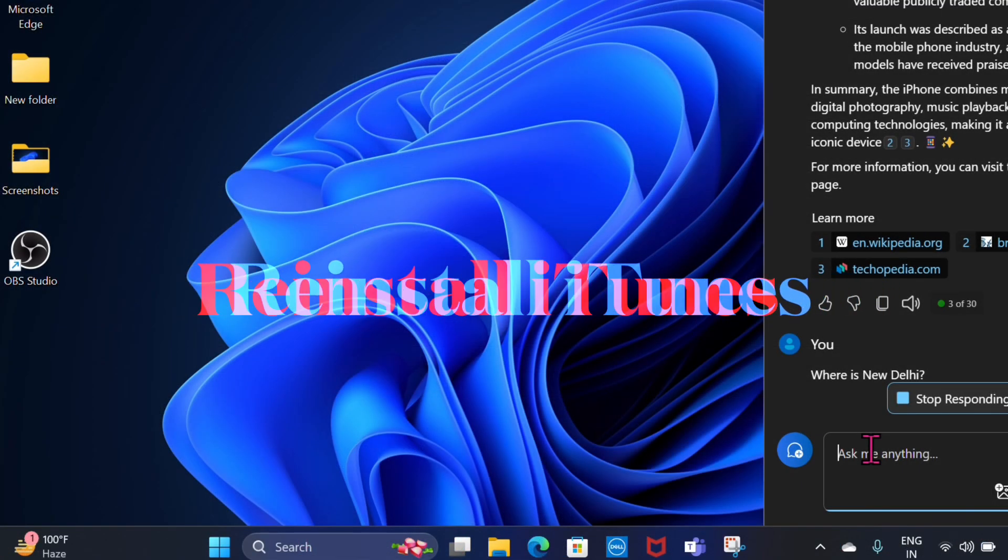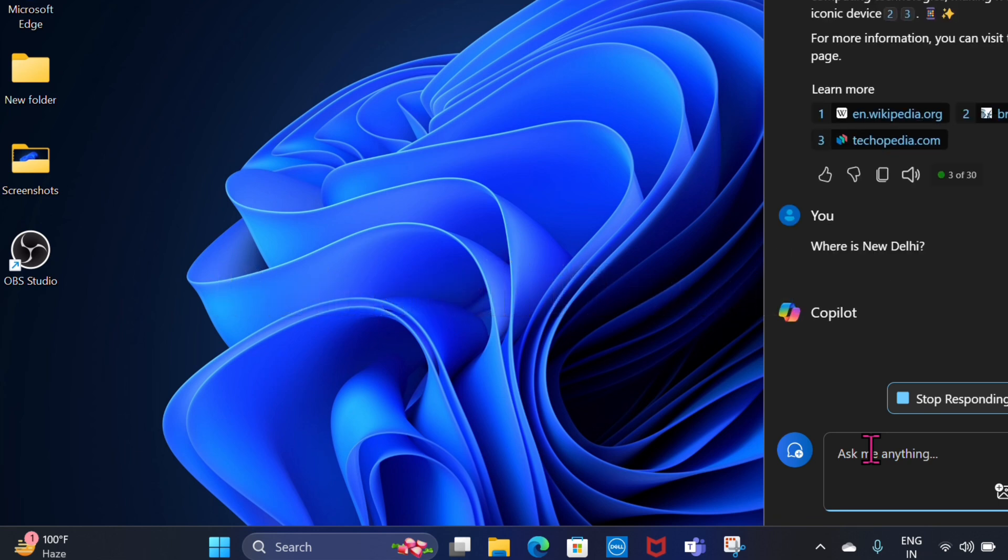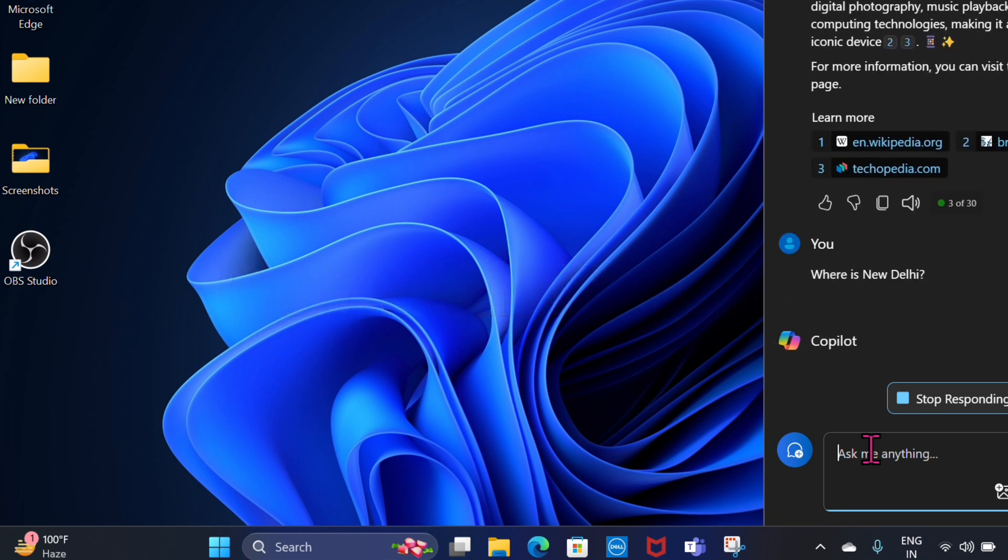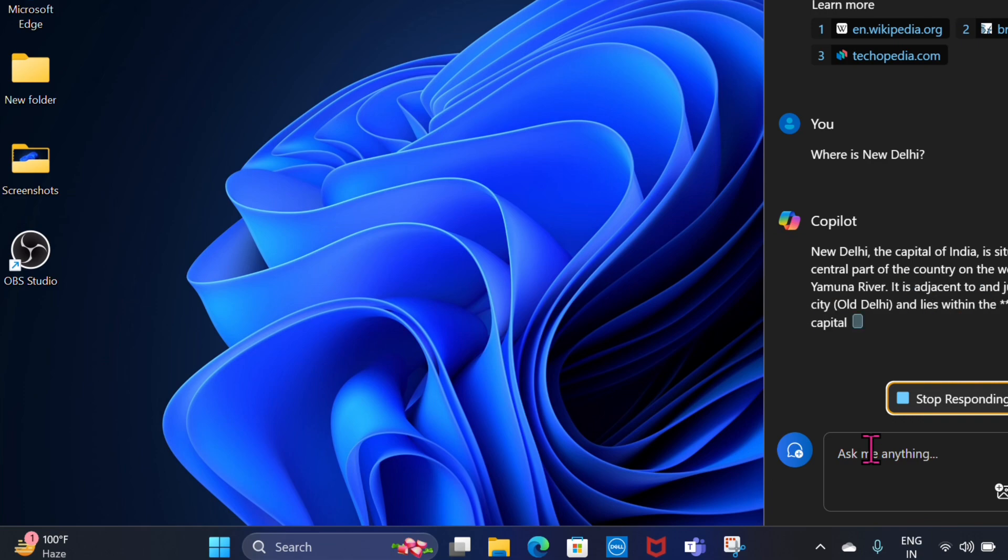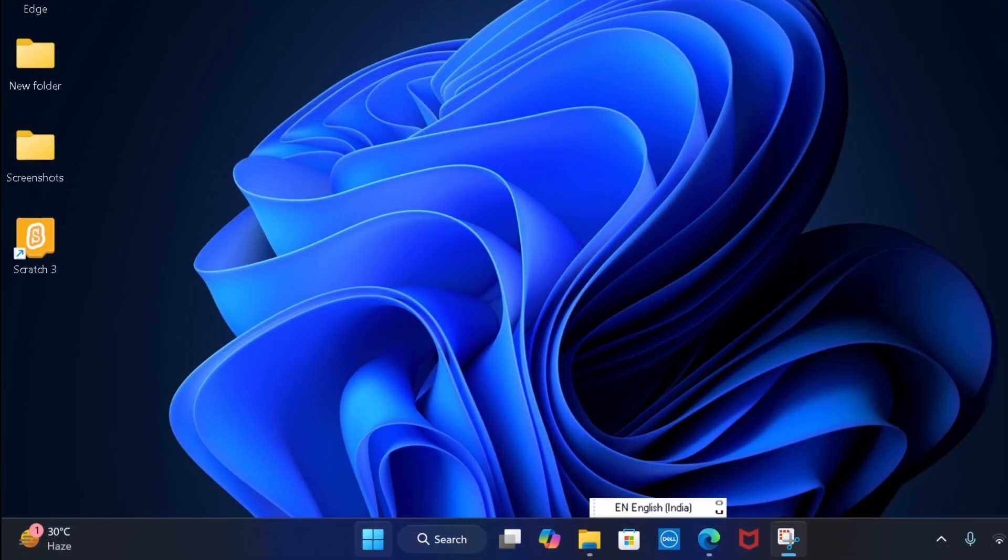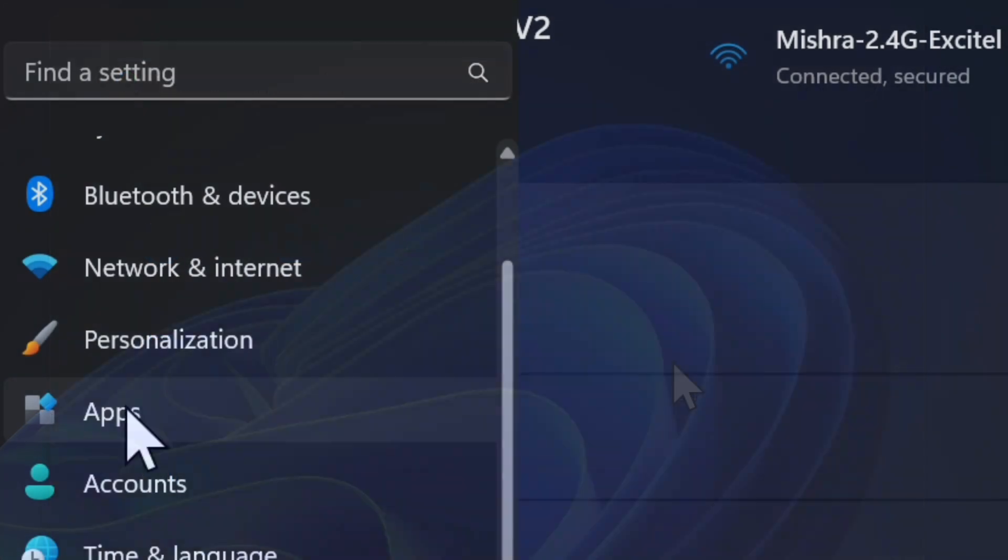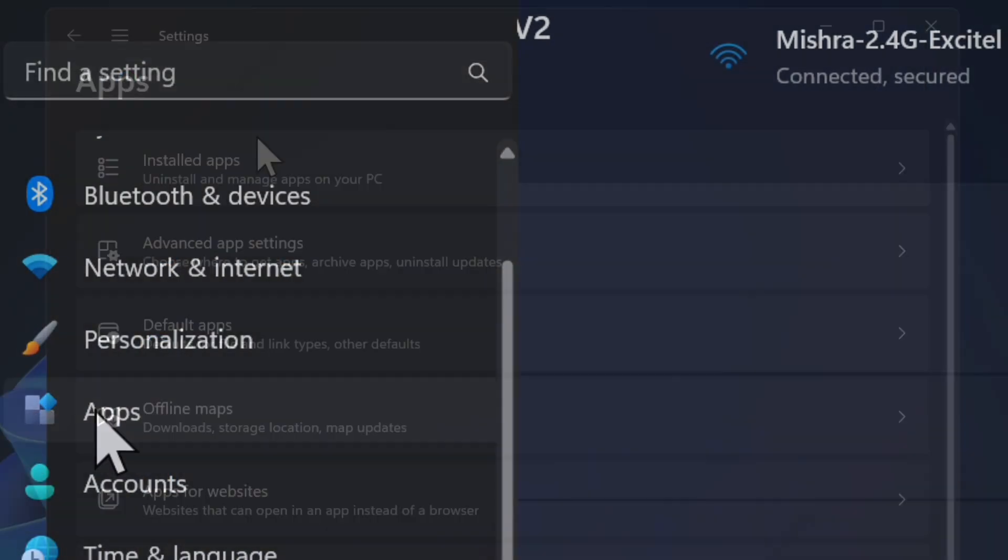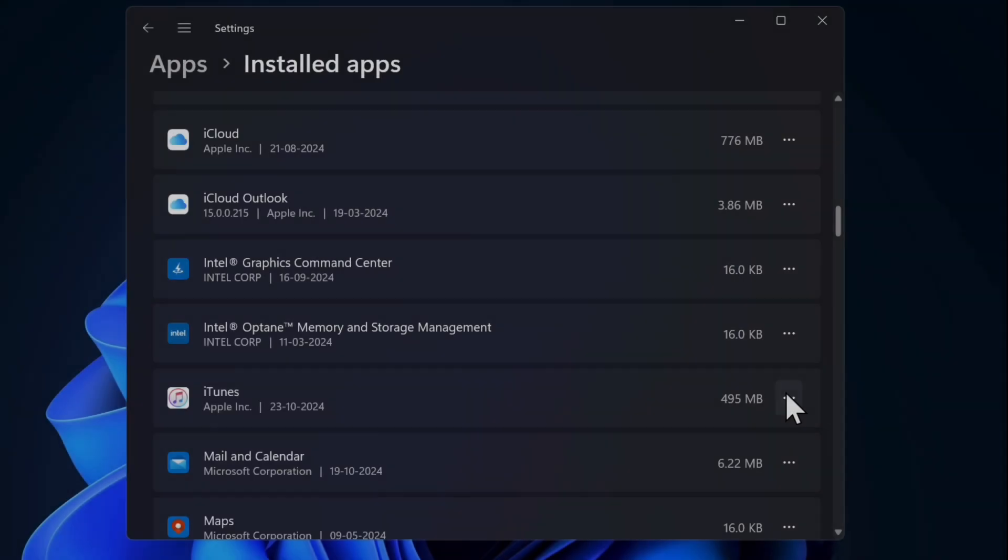Should the problem persist, I would suggest you reinstall the iTunes app. A fresh installation of the app might result in getting rid of the problem. To do so, click on the start menu, select the settings app, go to the apps section, choose the installed apps option, and click on the triple dot icon right next to iTunes.